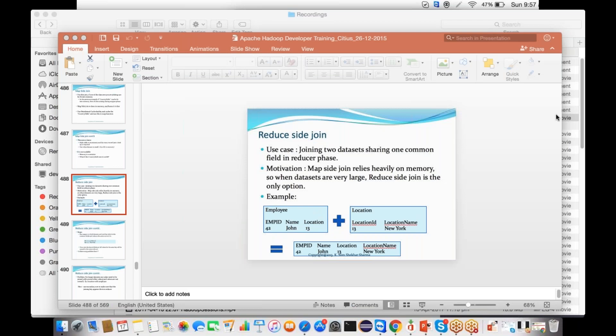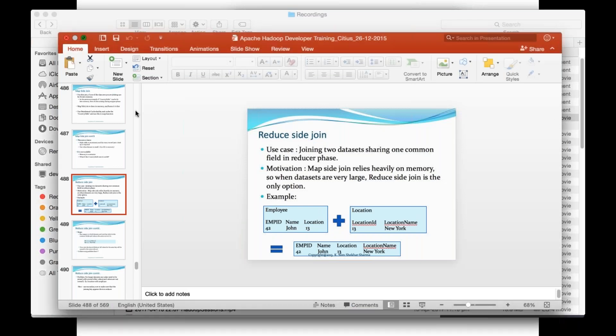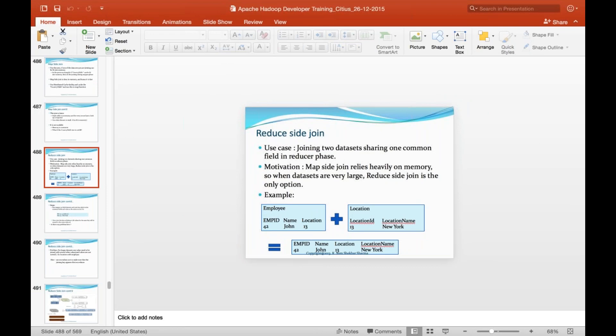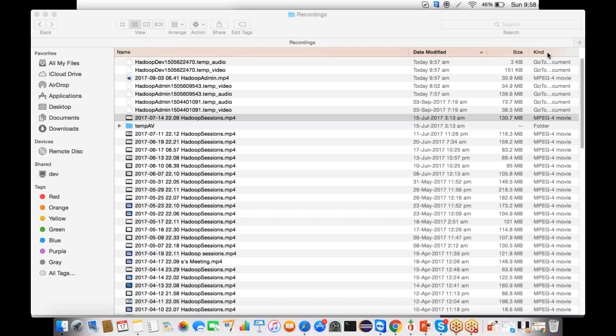Today we will talk about the reduce side join. As I've explained in earlier classes, in MapReduce there are two kinds of joins.